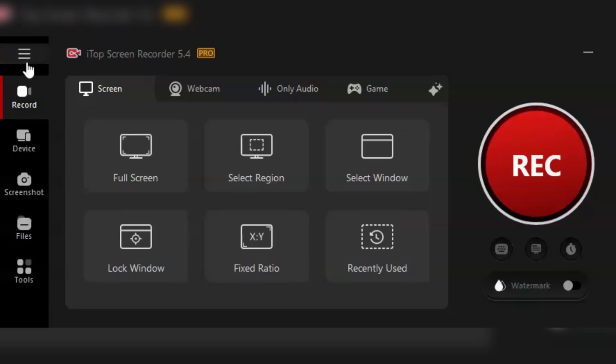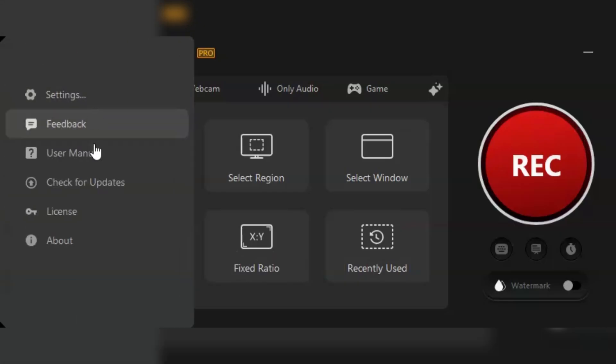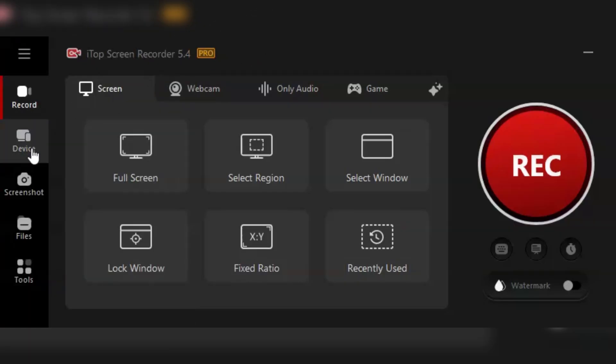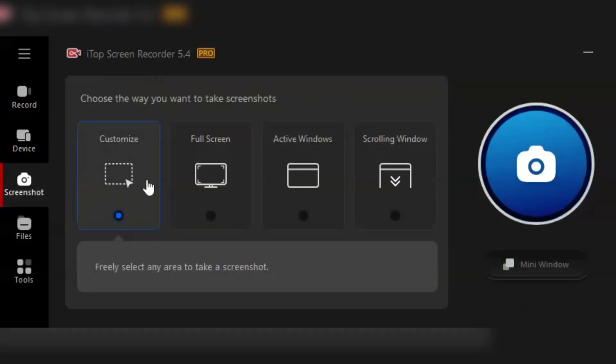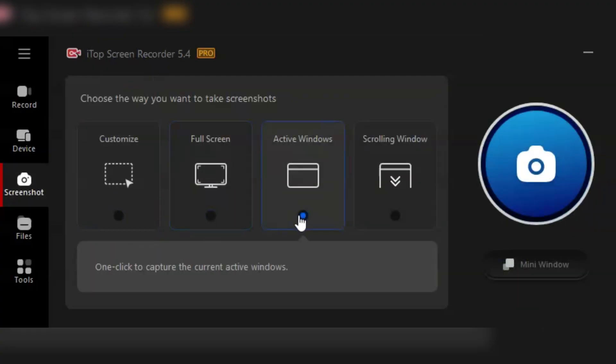And let's talk about sharing. Once you've got your video ready, you can export it in various formats, and share it directly to platforms like YouTube, Vimeo, and more. It's seamless and super convenient.